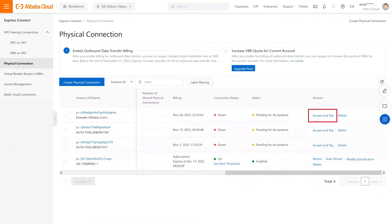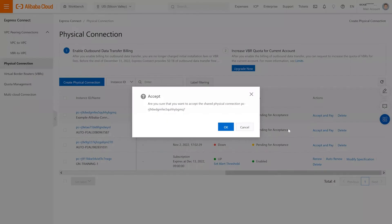Click on Accept and Pay. If your account has not previously enabled outbound data transfer billing, you will first have to accept these billing changes before you can accept the connection. Once these are enabled and accepted, you will be able to proceed with accepting your connection.